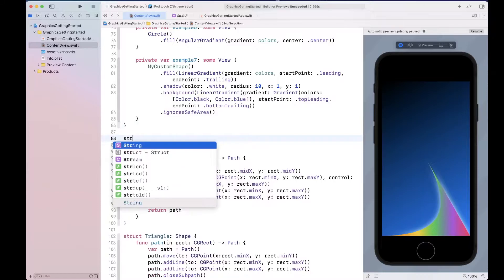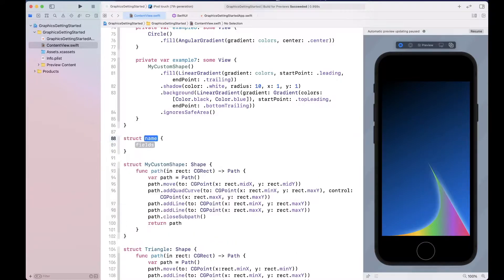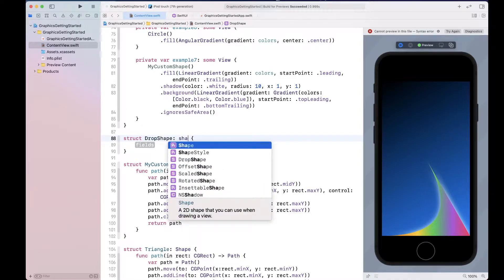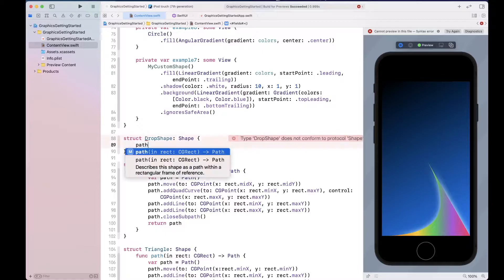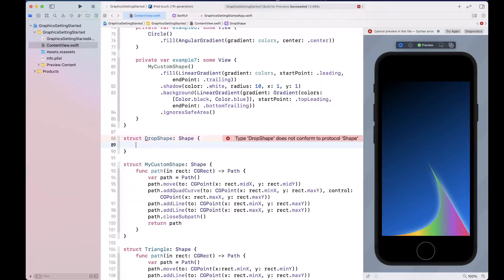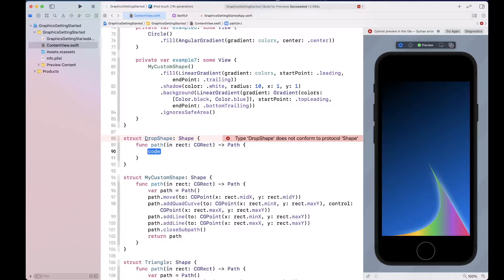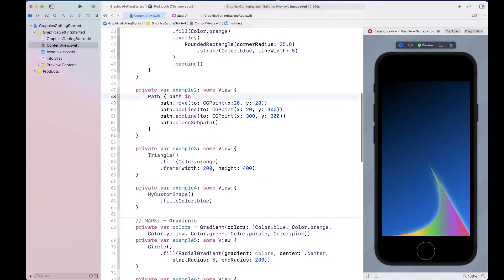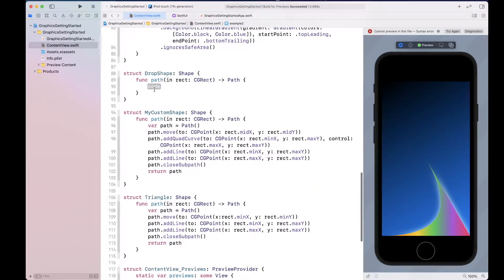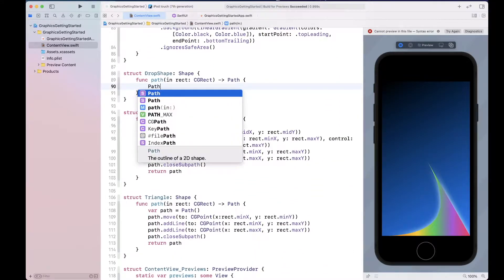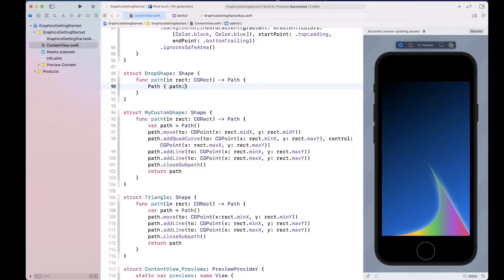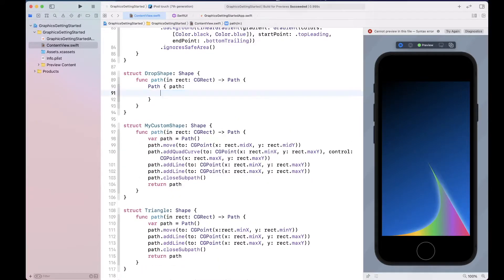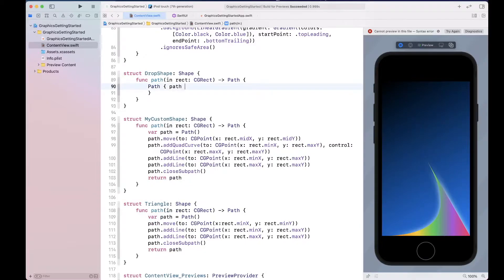Let's start with a shape. I'm going to create a struct called DropShape. It's actually a very easy shape to create. We need to implement Path. Let me show you another way of creating a path — you can still use this format. All you need to do is create the path object, which gives you a path property to operate on.